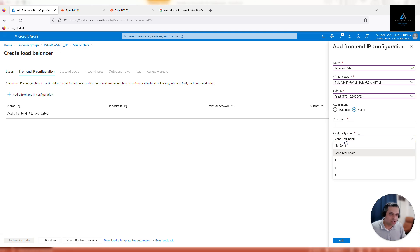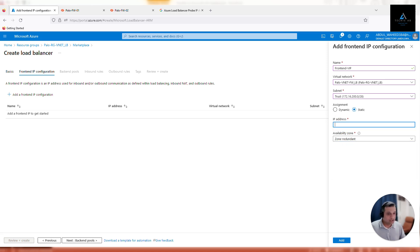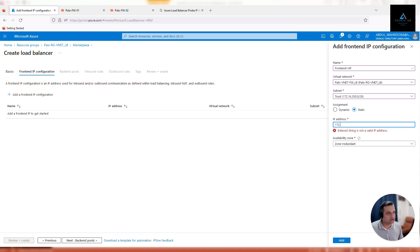Your load balancer has to be zone redundant because it will facilitate both firewalls. Remember, we configured the first firewall in Zone 1 and the second firewall in Zone 2, so it has to be zone redundant. Now let's assign an IP address from our trust interface range - we'll configure 172.16.200.10. I'm assigning .10 because it's easy to remember; you can assign any IP based on your requirement.